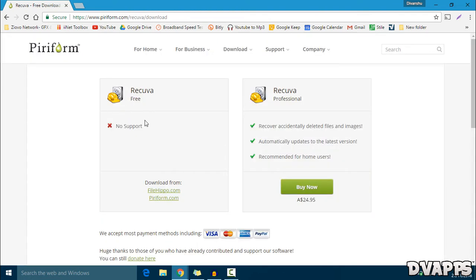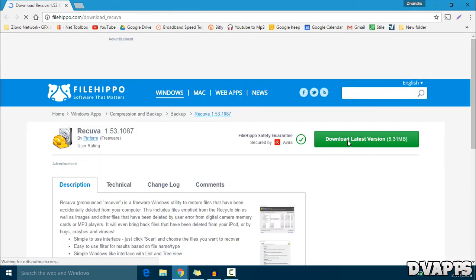Now we just want to get the free one. You could either download this from FileHippo or their website. I'm just going to download it from FileHippo and then just click on download the latest version.